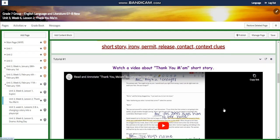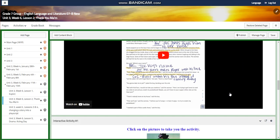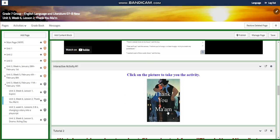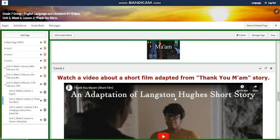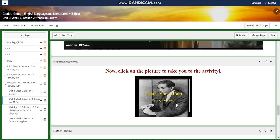You're going to watch a video about the 'Thank You Ma'am' short story, and then you will have an interactive activity related to that. After that, you're going to watch a short film adapted from the story, and you will have another interactive activity related to that video.